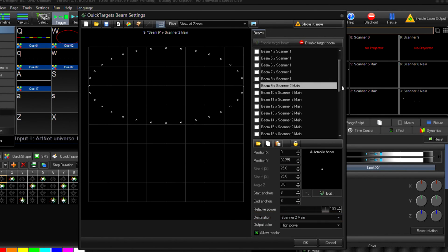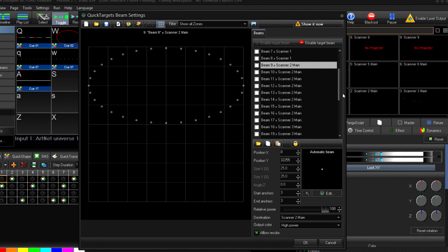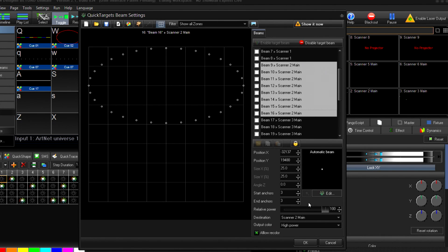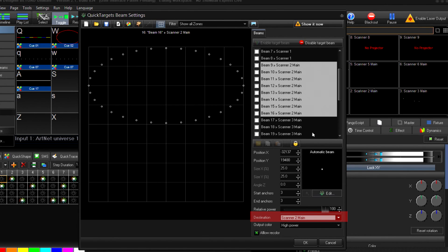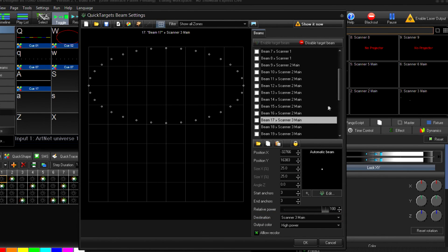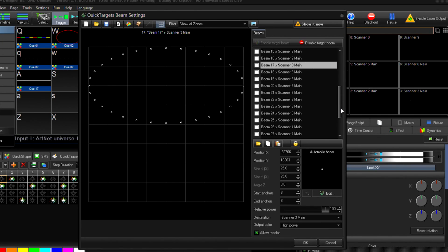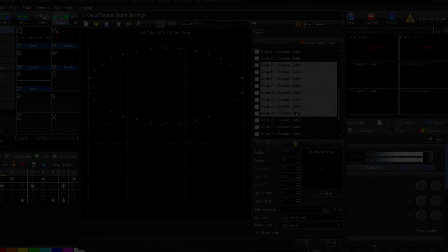So, the way this will be divided up is into groups of eight. Positions one through eight are going to output to scanner one, positions nine through sixteen will output to scanner two, and so on and so forth, until all thirty-two positions have been configured to output to a zone.